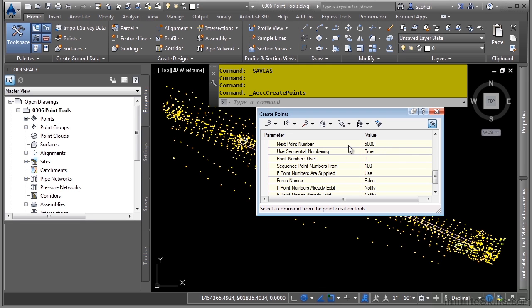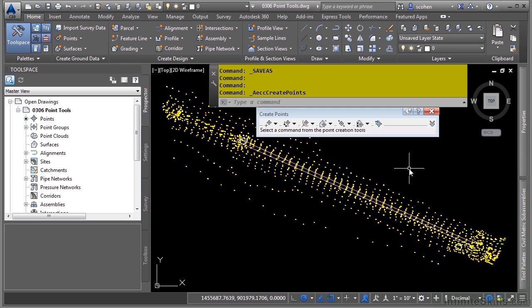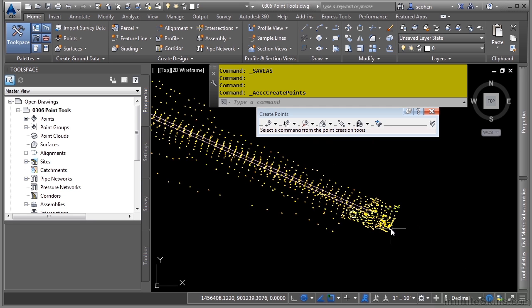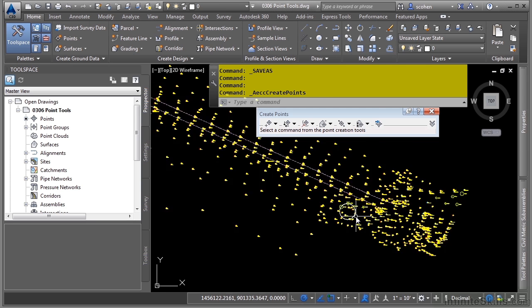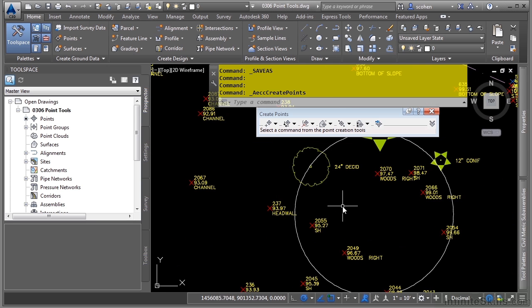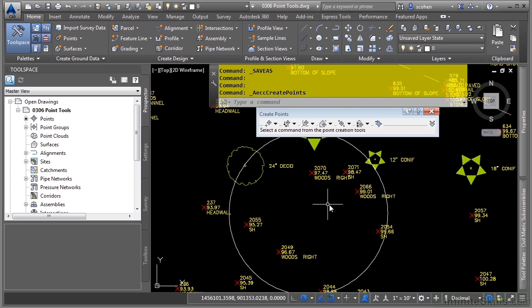Let's go ahead and leave the point number set to 5000, and minimize the dialog. Let's create a basic NEZD point. We'll zoom in to where we're going to create the point. A circle has been created for you. Let's say we have a tree that the surveyors forgot to pick up, but they have it included in the field book file. So this will just be a miscellaneous point.